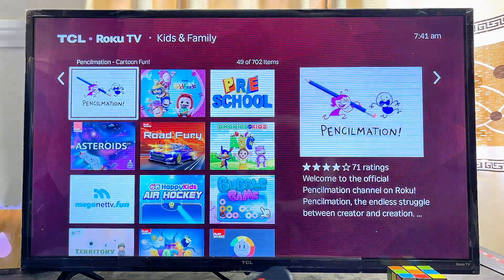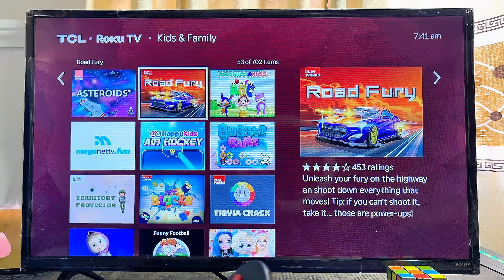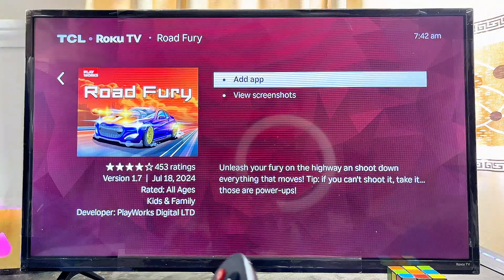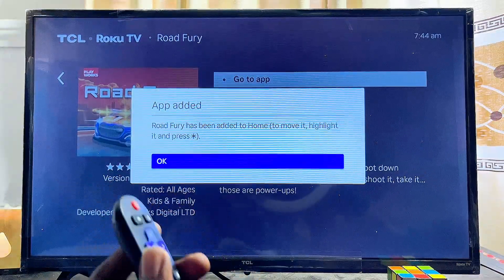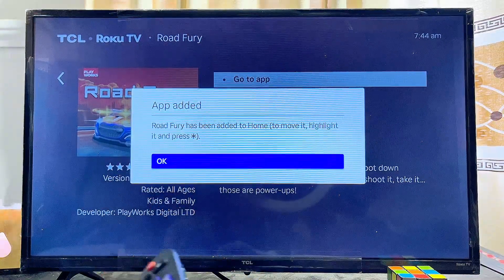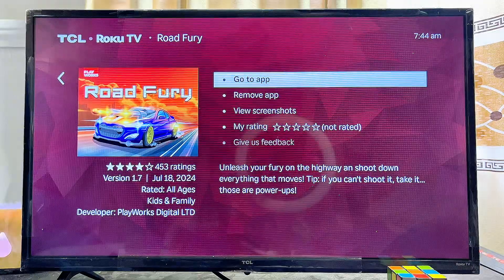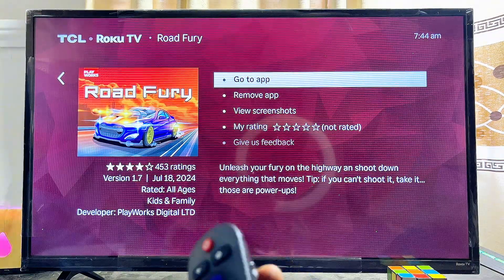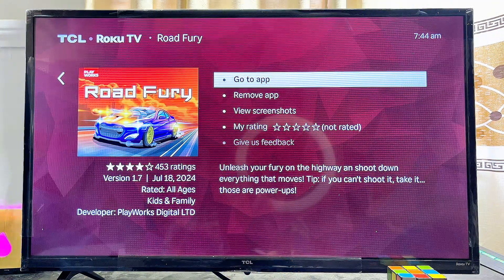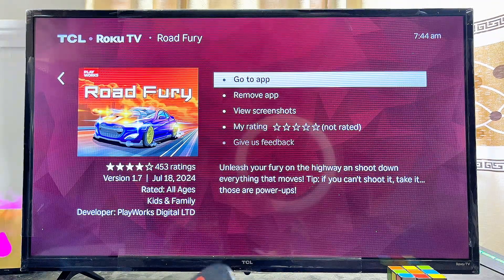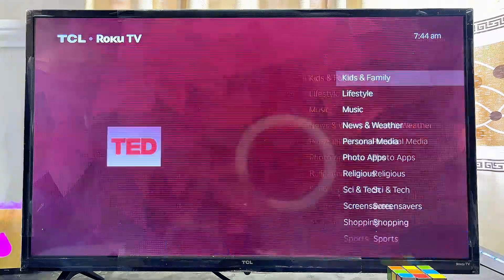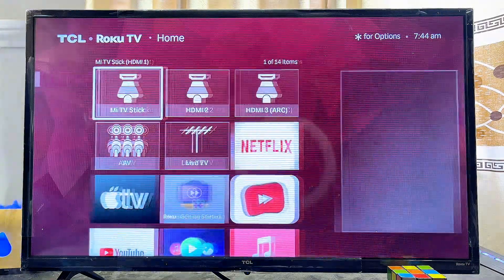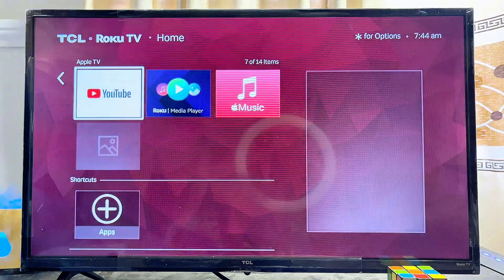For the purpose of this video, I'll go ahead and download this Road Furry game. Just go ahead and select it, then click on Add App. Once the app is added, click the OK button and you can open up the game directly from here by clicking on the Go to App option, or you can come over to the home of your Roku TV and scroll down to the list of apps.